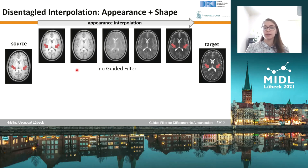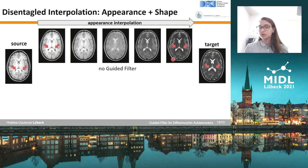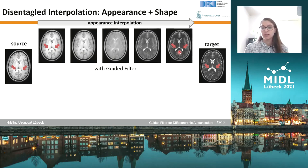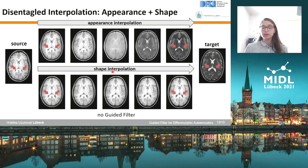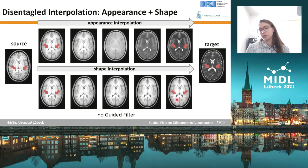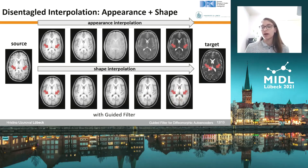Another way to assess the disentanglement of shape and appearance is to pick two images and interpolate through appearance and shape separately. When interpolating through appearance without the guided filter, we see a transition from T1 to T2 appearance from left to right, but the ventricles also grow slightly. This does not happen when we apply guided filter regularization. Similarly, for shape interpolation, the appearance changes slightly and the ventricle shape changes a little without the guided filter; but with the guided filter, the ventricles change much more, looking more like the shape of the target image.